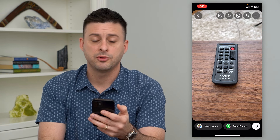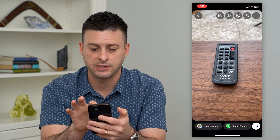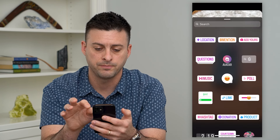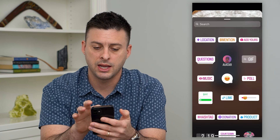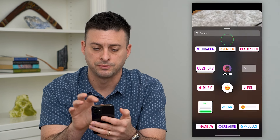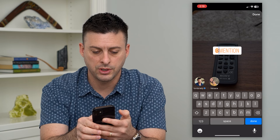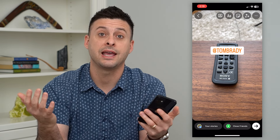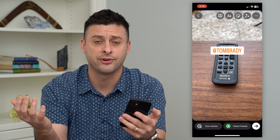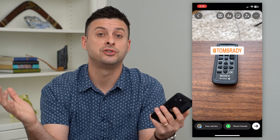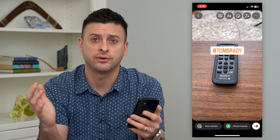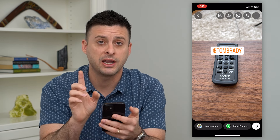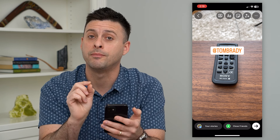I'm going to tag somebody just by tapping that little smiley face sticker at the top right and then hitting mention. I am going to tag Tom Brady in this. You can tag as many friends as you want — up to 20 different friends on this specific story.